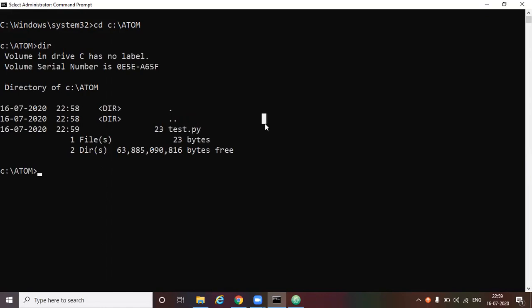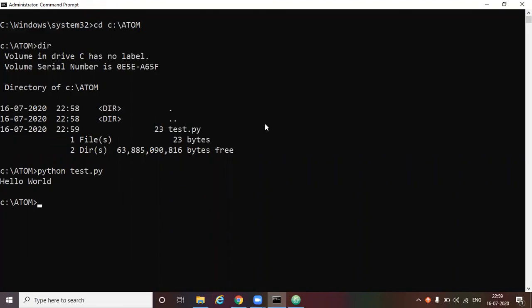So to execute the test dot py, type python space test dot py. You see the hello world have been printed out. So this is how we execute a program. When we have a text editor, we create the program in the text editor and we come to the command prompt. From here we run the program.